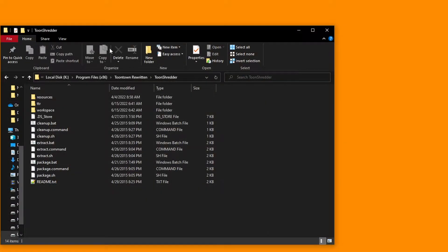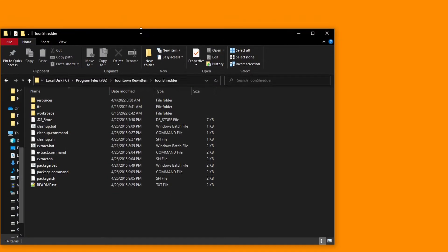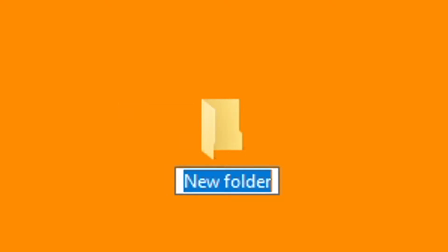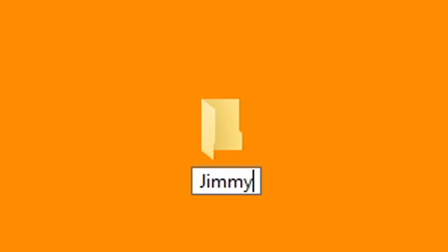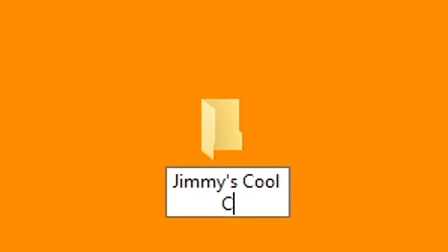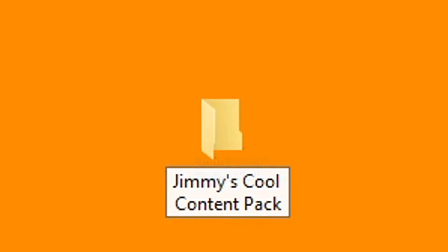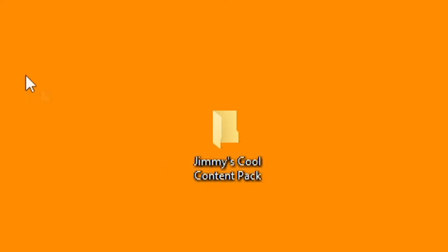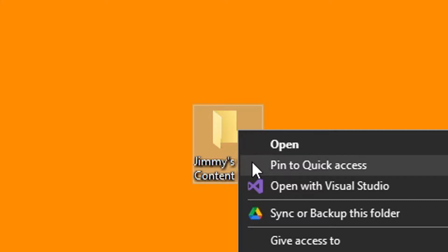For the video's example, however, I'll be putting our content pack folder right here on the desktop. Once you've created a folder and placed it in a good spot, you can name it My Content Pack, or you can just name it after your own content pack. For example, Jimmy's Cool Content Pack. I'd also like to make sure to pin this folder to your file explorer, just in case.